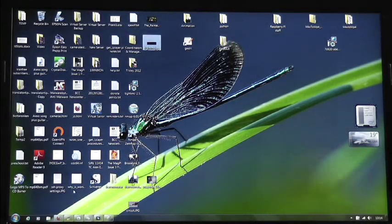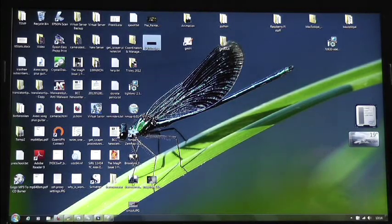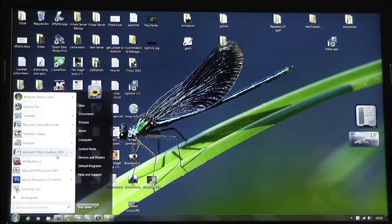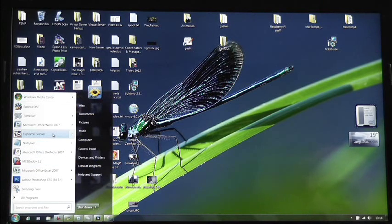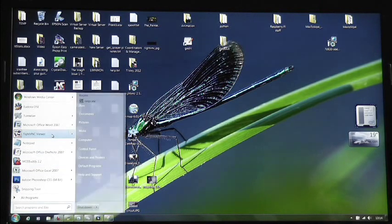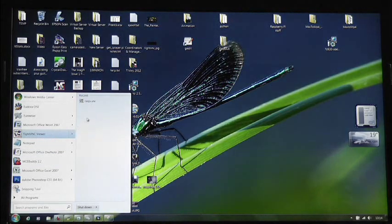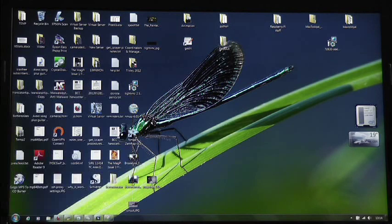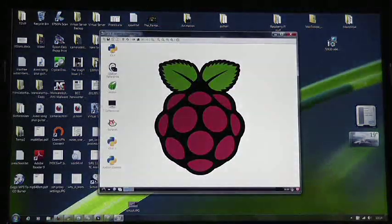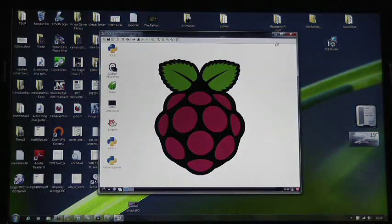So here you have my Windows desktop. I'm going to start a TightVNC viewer, logging into the Raspberry Pi.